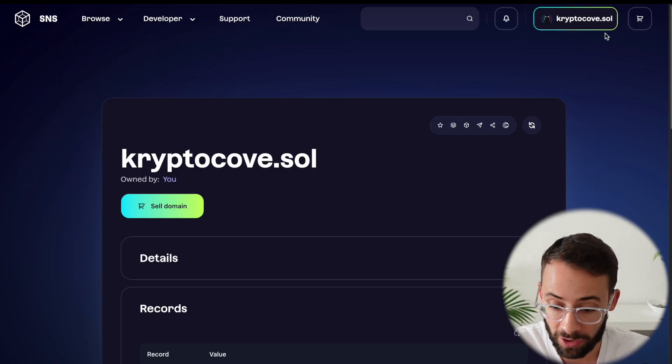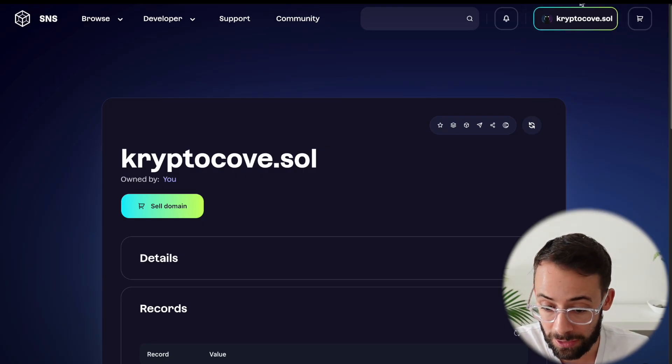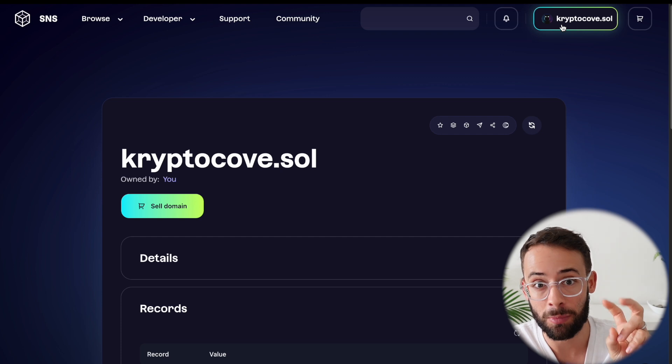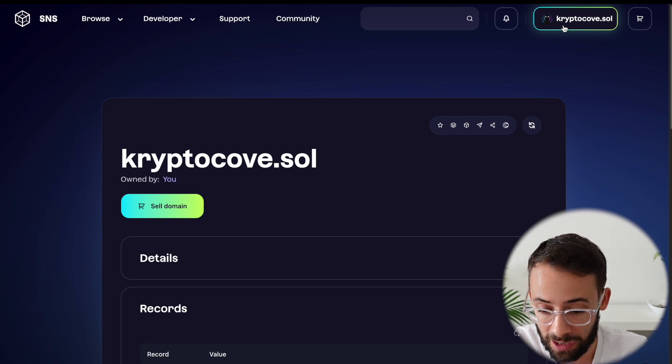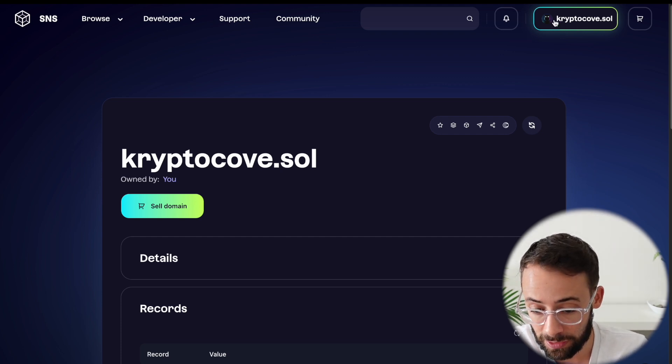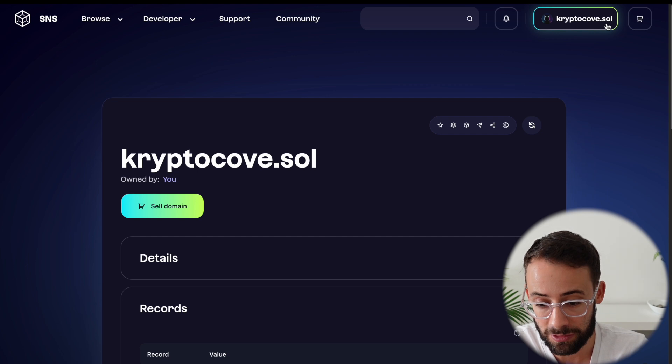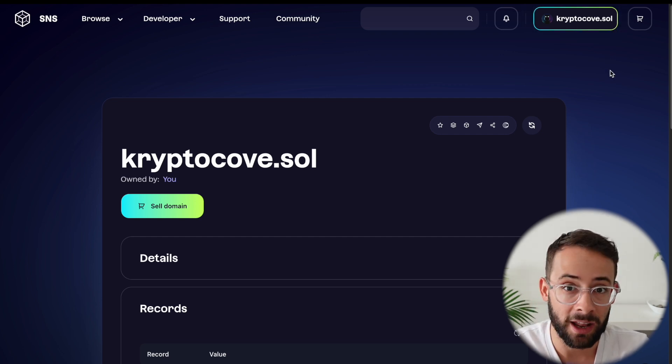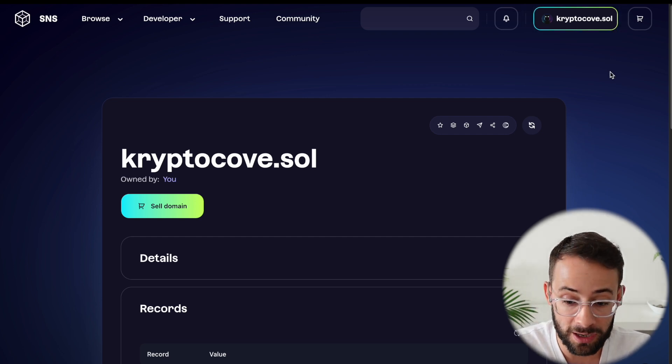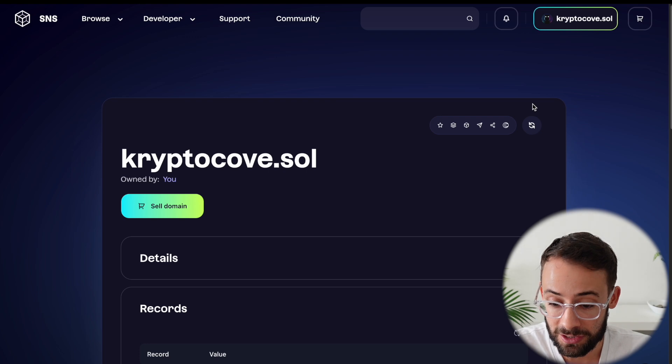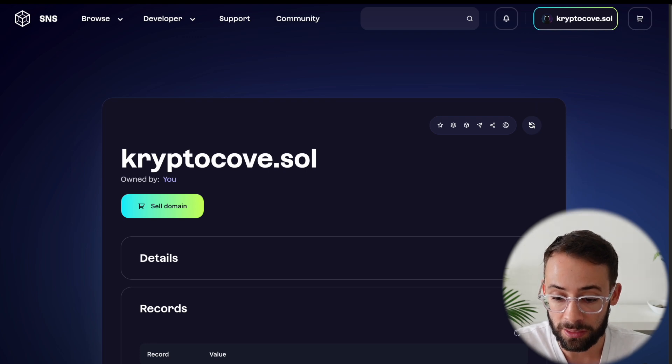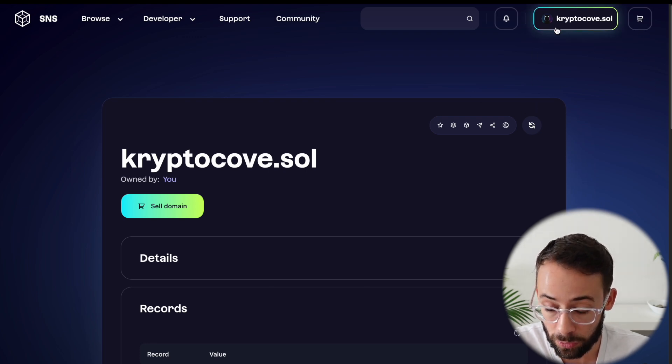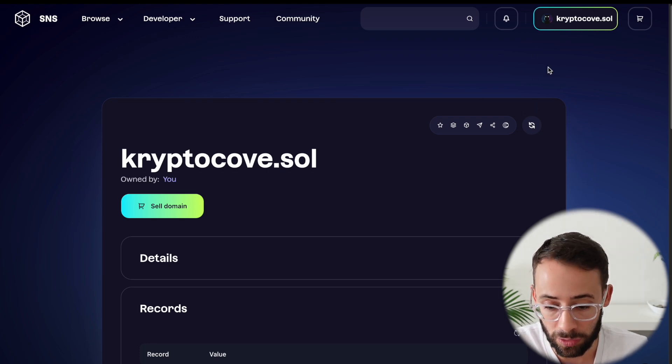And the cool thing is up in the top right hand corner, now you can see that it's also changed my username on the platform from the random string of letters and numbers to cryptocove.sol, which is super cool. And now when you go connect your wallet to other applications as well, that is how your wallet address or your username will appear.